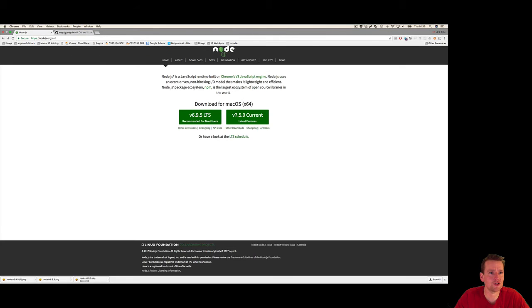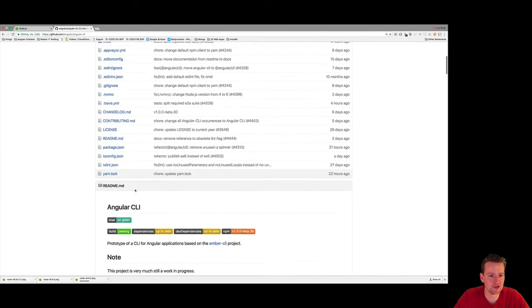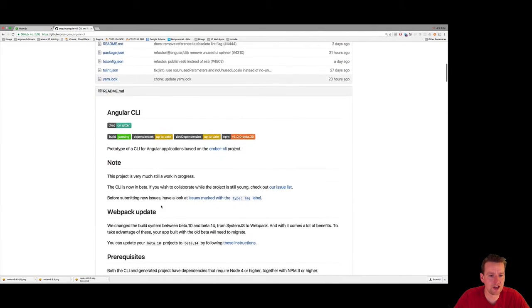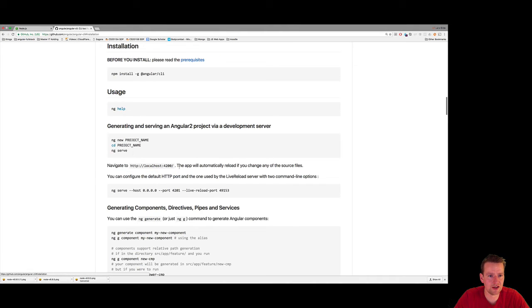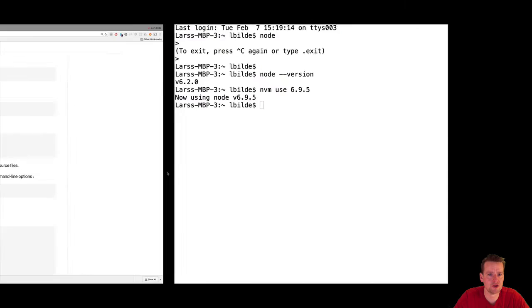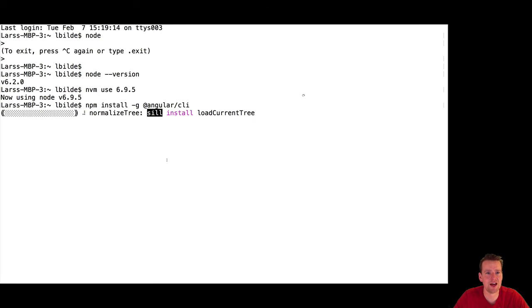Next step, install the CLI tool. Let's do that. We scroll down to this guide here again. Installation. First of all, we have to run npm install with the CLI part here. So let that run.